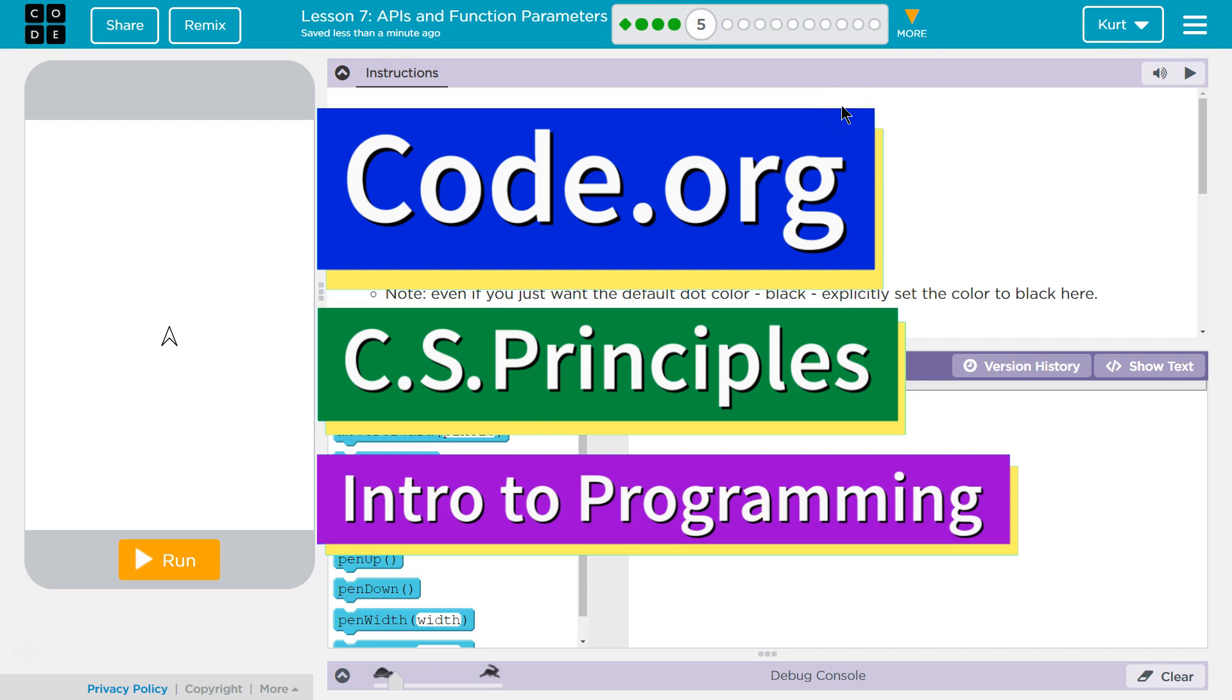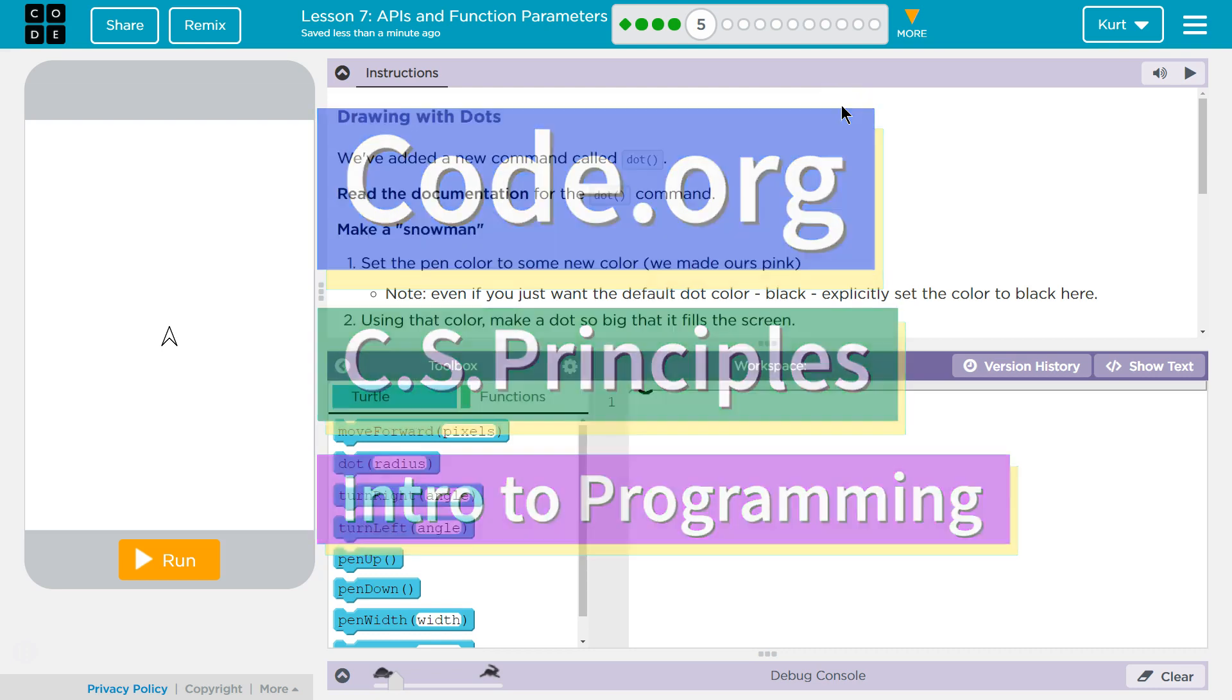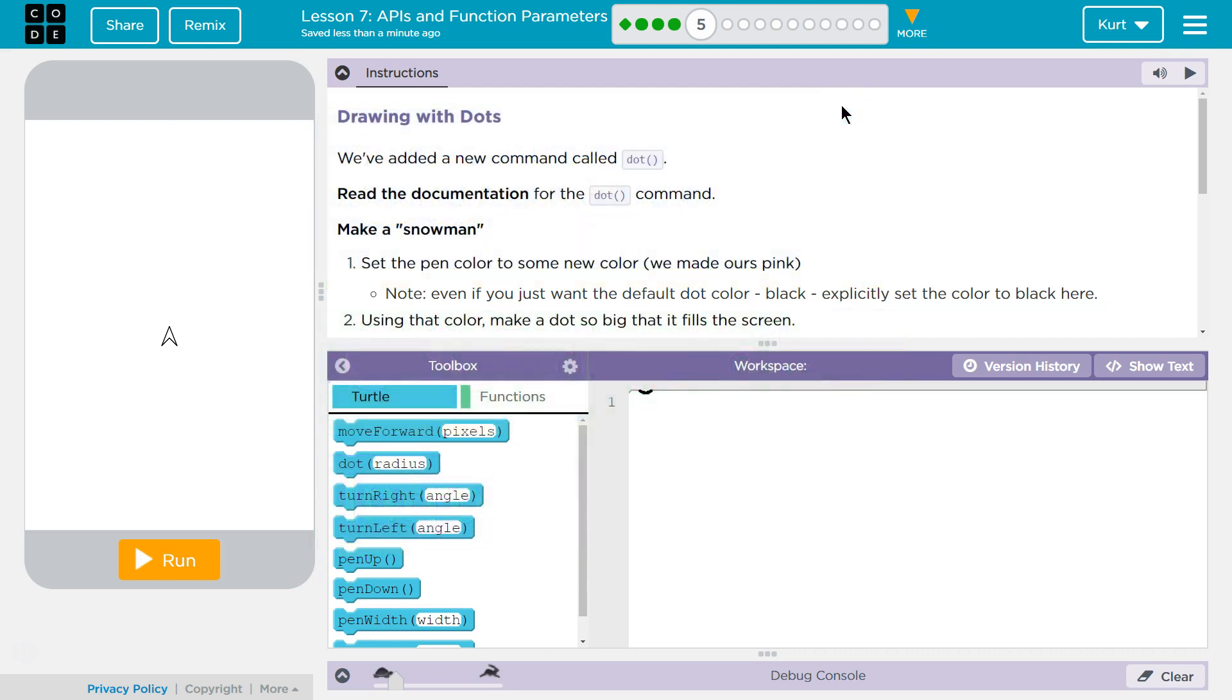This is Code.org. I'm currently working on CS Principles. I'm on Unit 3, Intro to Programming, Lesson 7, APIs and Function Parameters, Part 5. Let's see what we're doing. Drawing with dots. We've added a new command called dot. Read the documentation for the dot command.